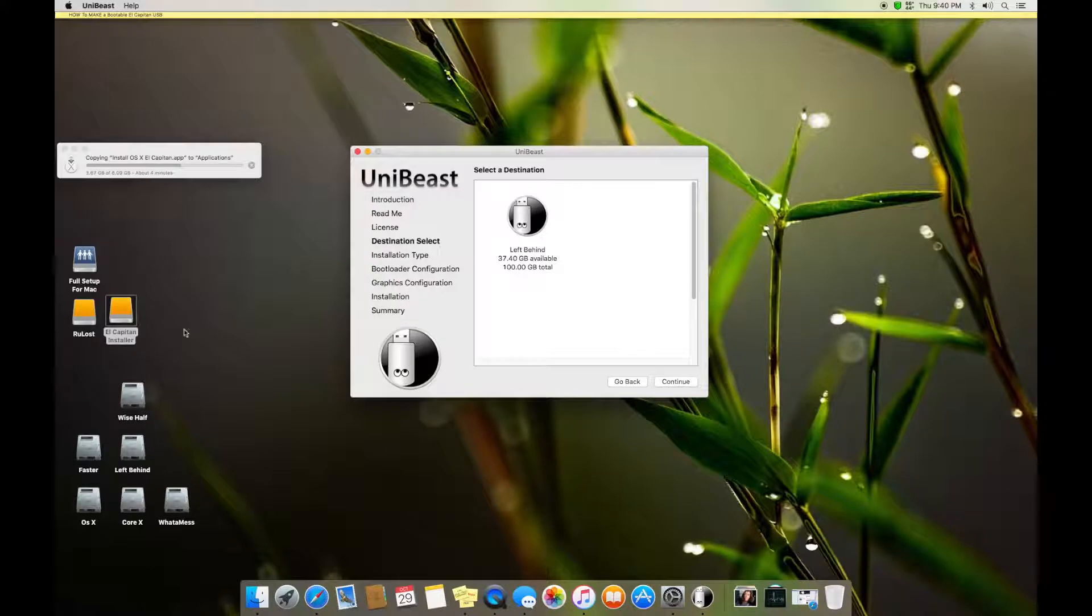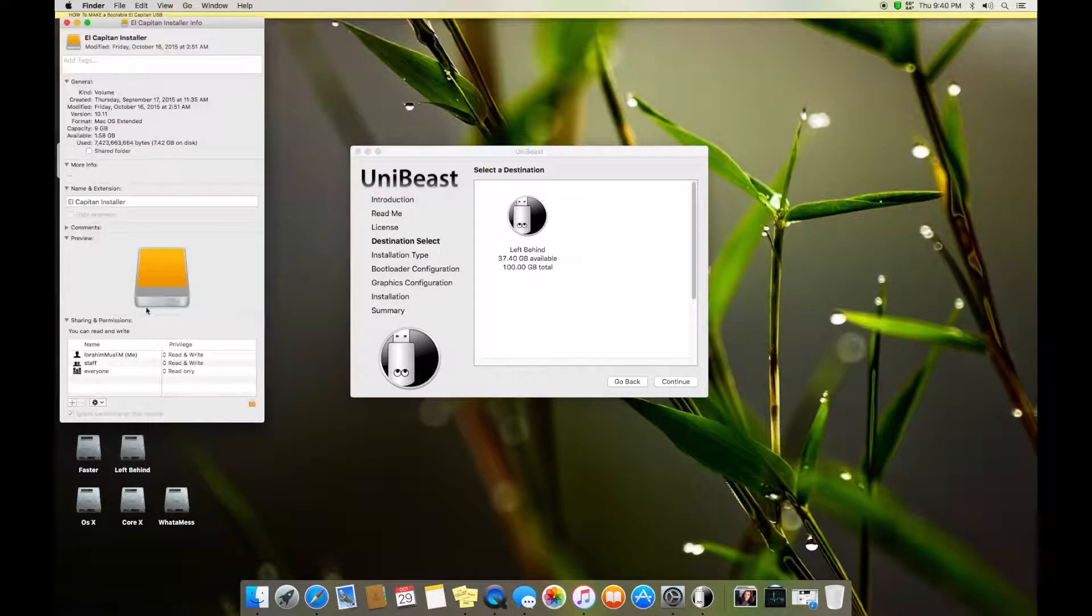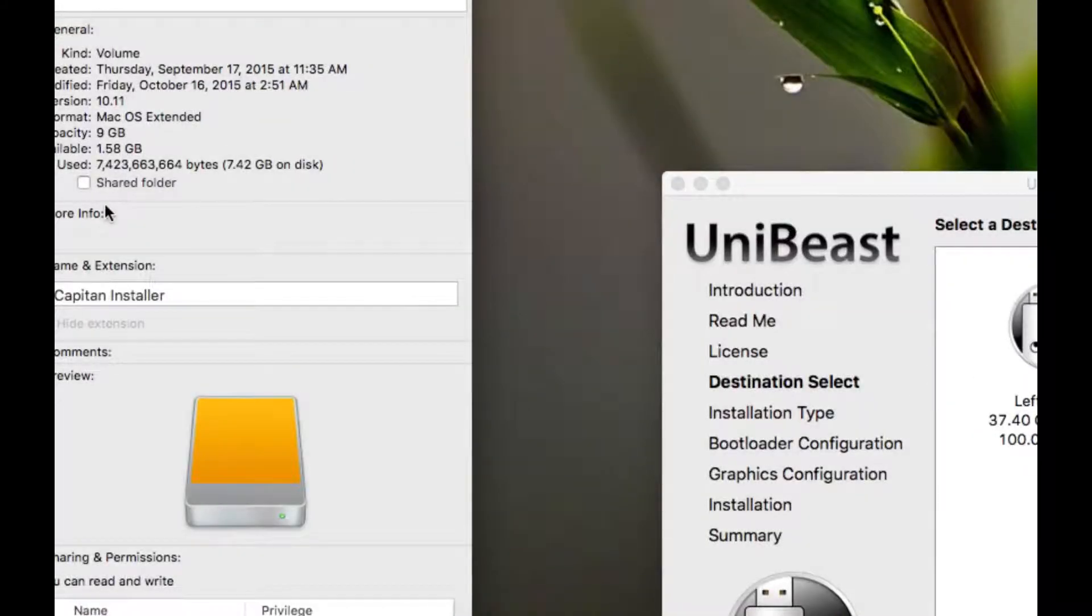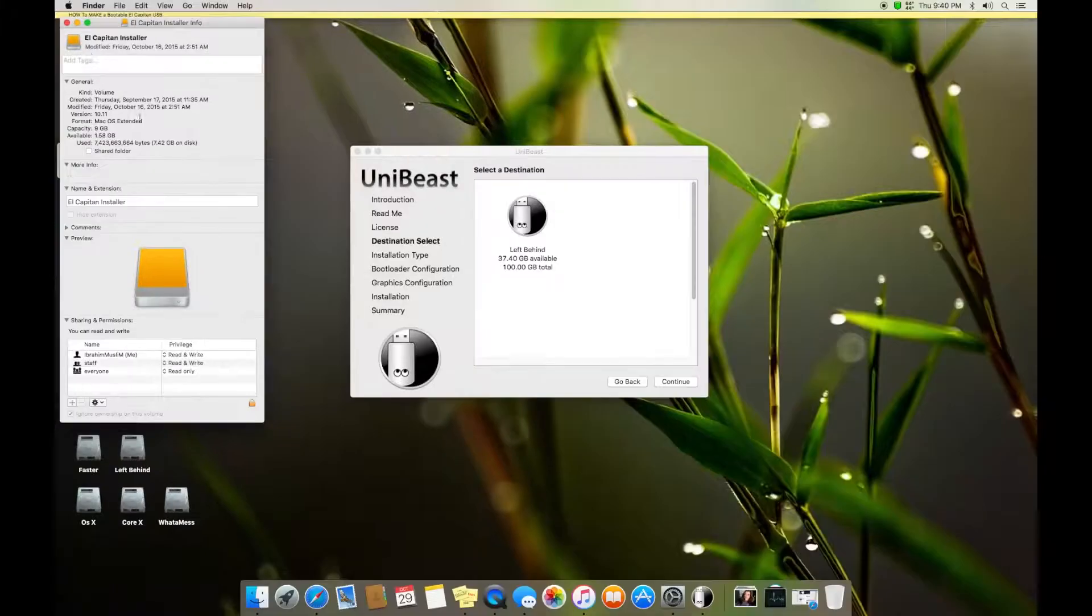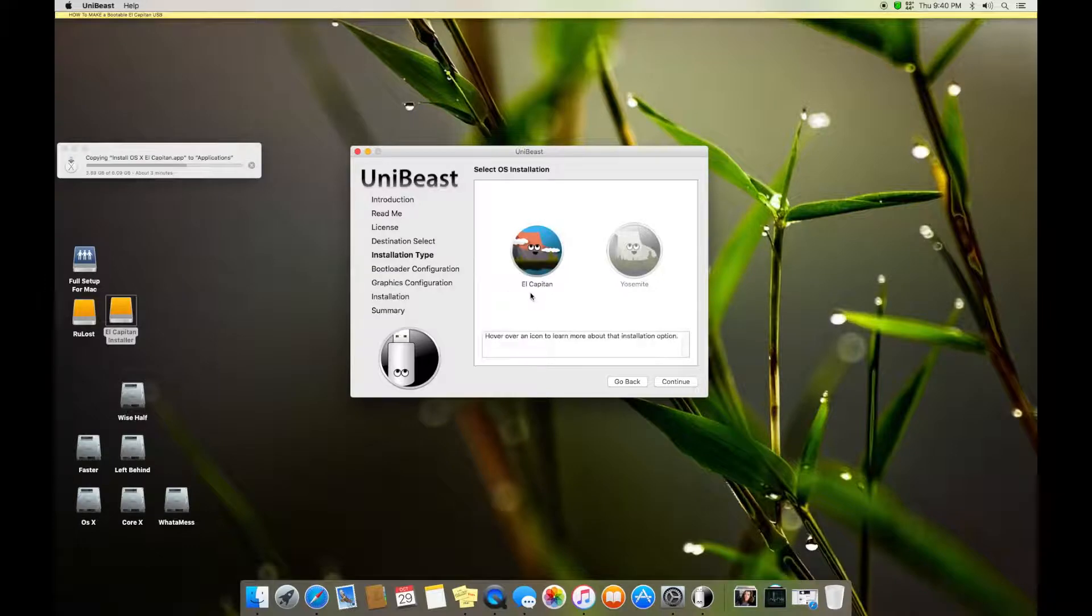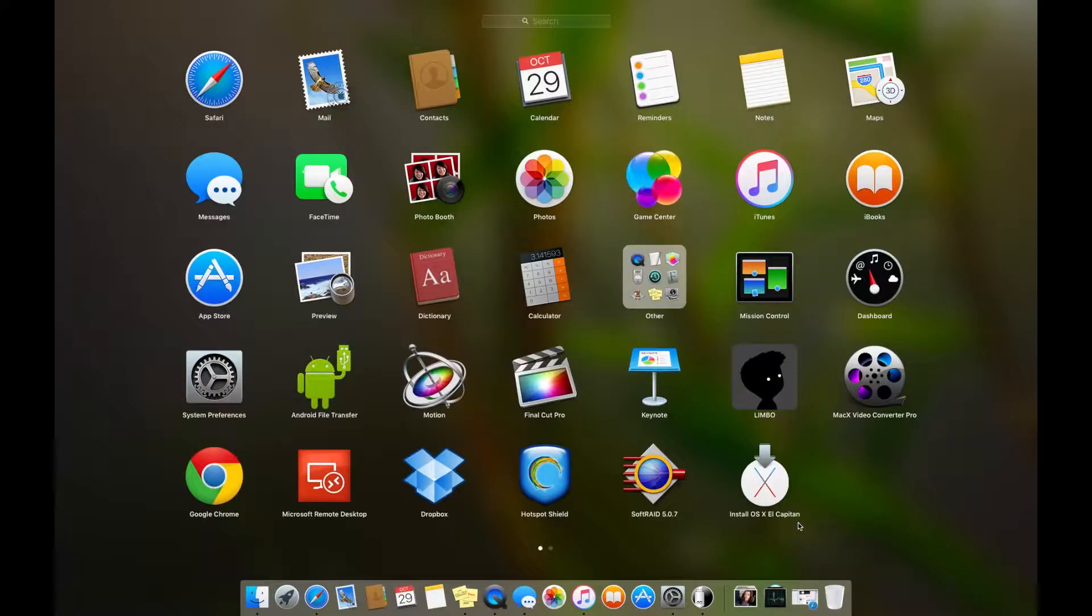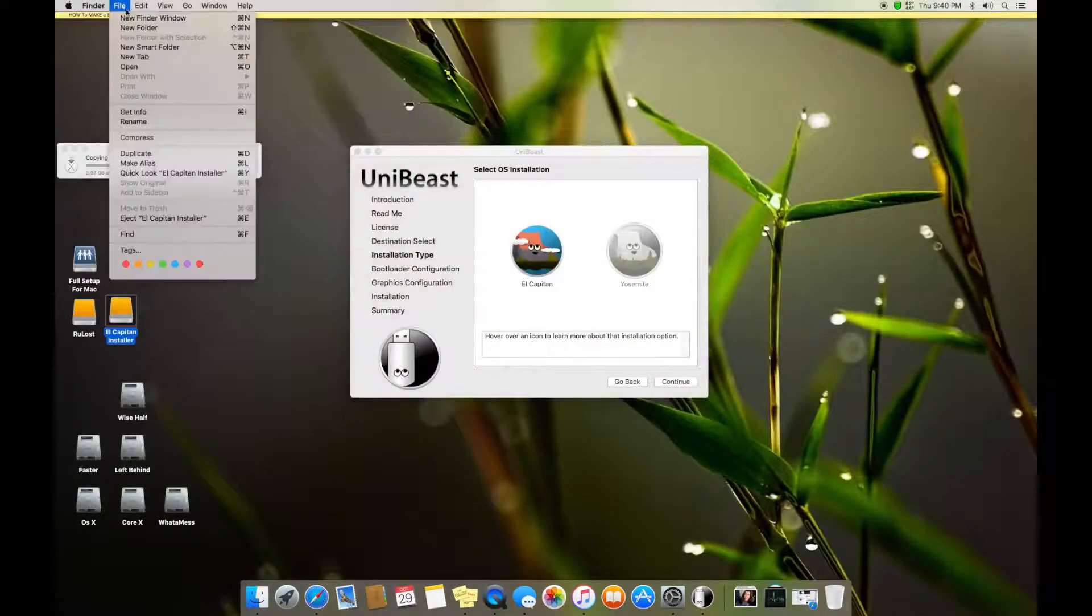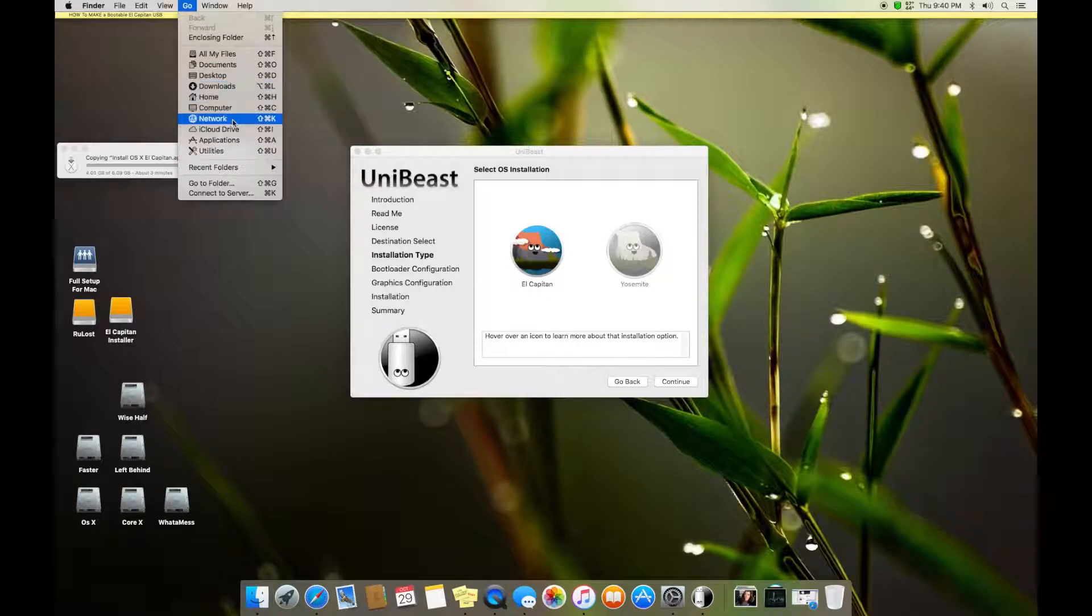And sorry to mention my El Capitan drive is not showing because it's not empty. It only has 1.5 GB. It must be at least 8 GB or more. So I will continue with this one behind. Continue. Here you can see it's saying El Capitan. This is because I got an Install OS X El Capitan file in my application folder.